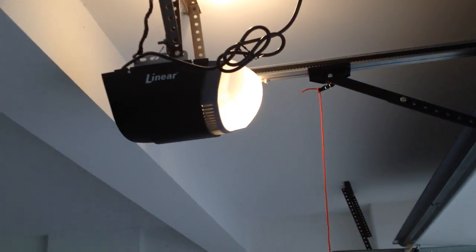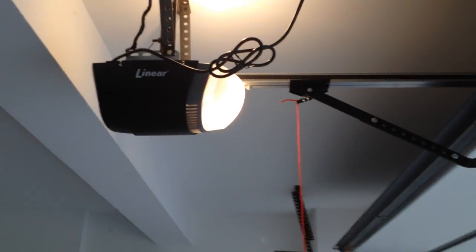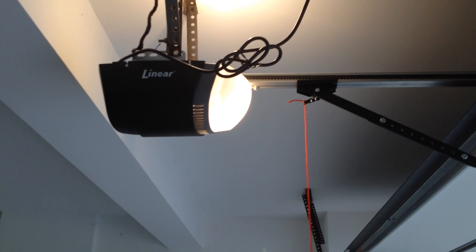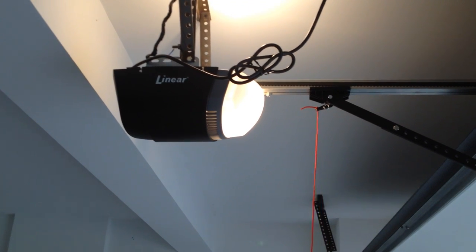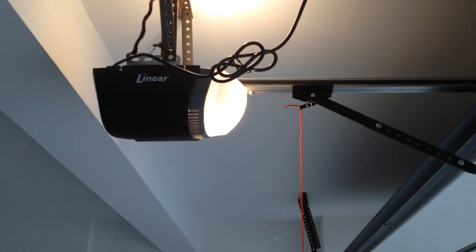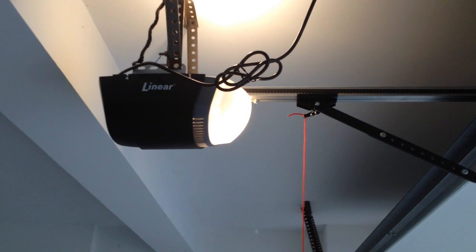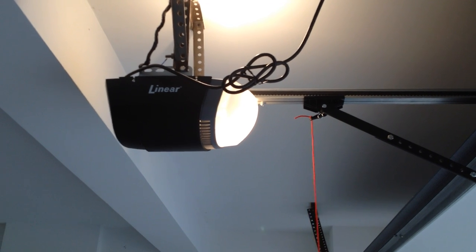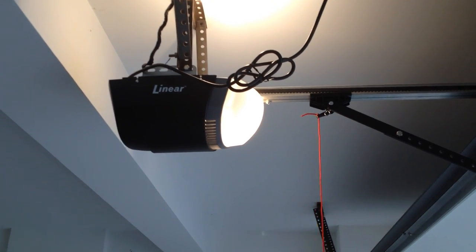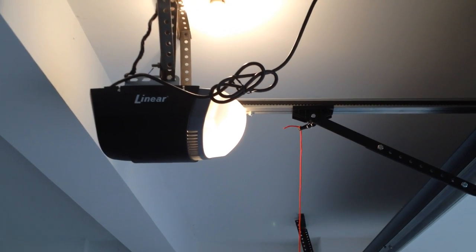For all your needs call Innovative Garage Door, 630-271-9343. Visit us online at innovativegaragedoor.com. Like us on Facebook and we'll like you.